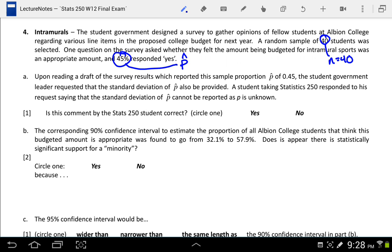Letter A says: upon reading a draft of the survey results with a P-hat of 0.45, the student government leader requested that the standard deviation of P-hat also be provided. A student taking Stats 250 responded saying that the standard deviation of P-hat cannot be reported as P is unknown. We're asked if this is a correct statement.